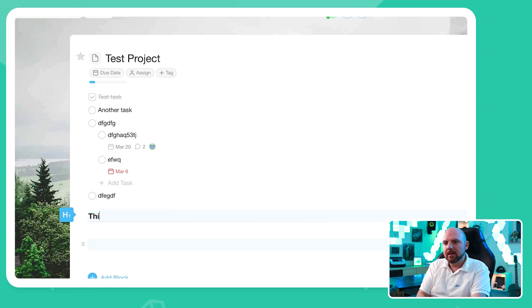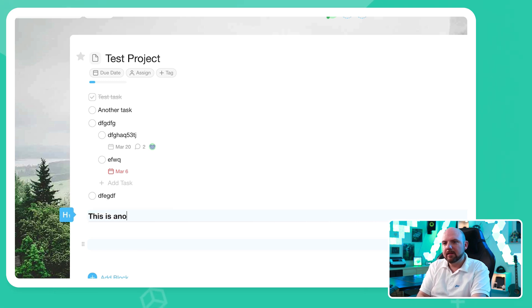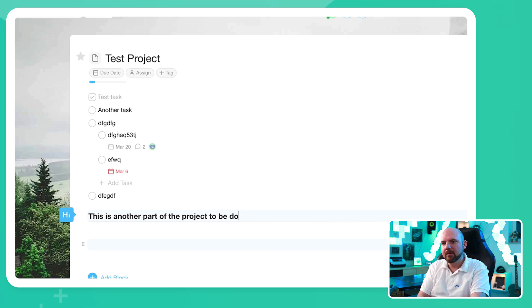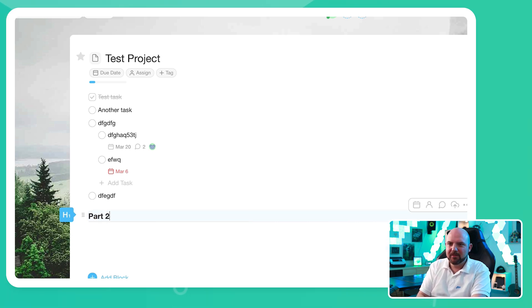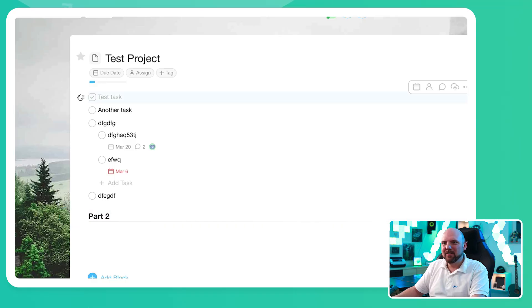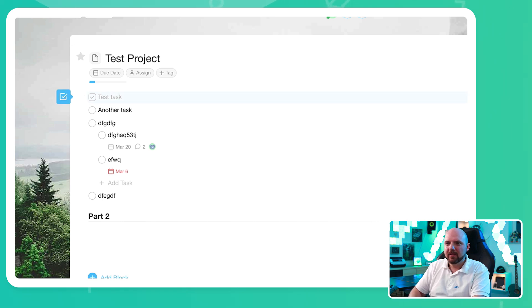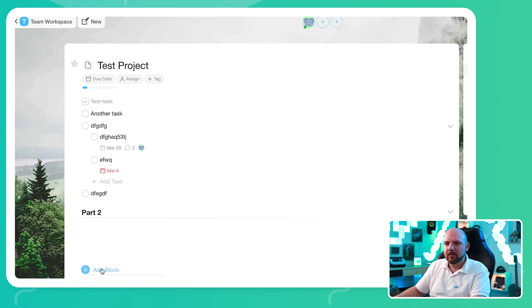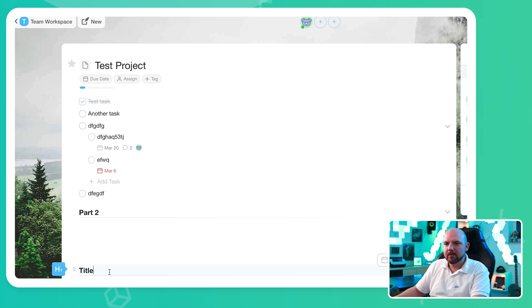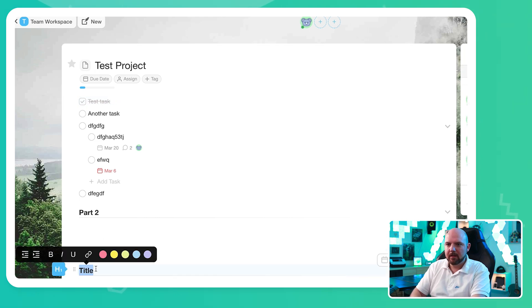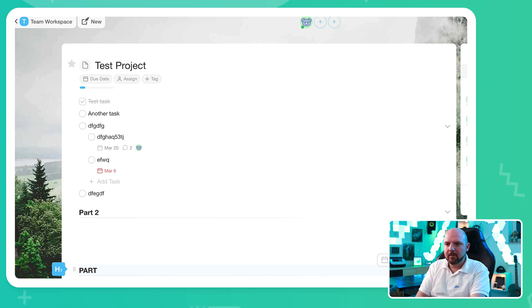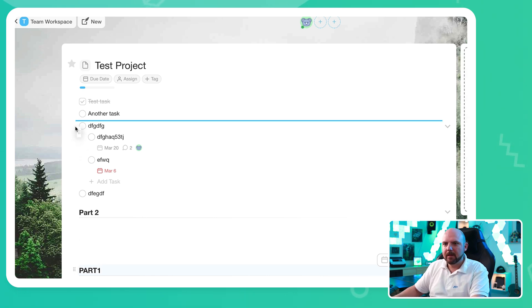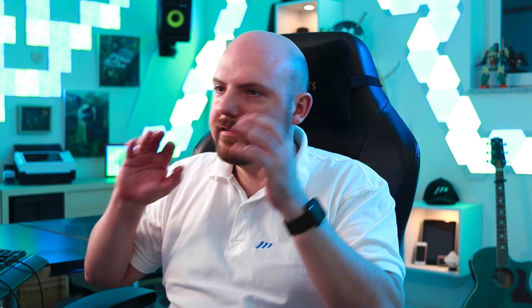So this is another part of the project to be done. Just call it part two. And here we will add also another block. Is this possible? Let's just do it this way. Part one. I can move this up there now. It's very intuitive.